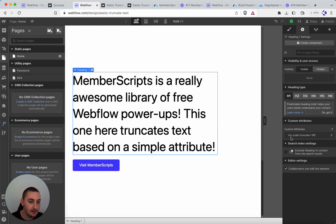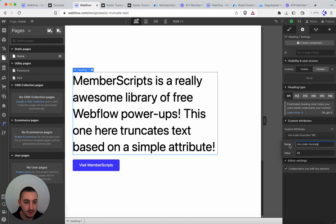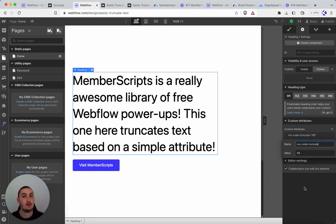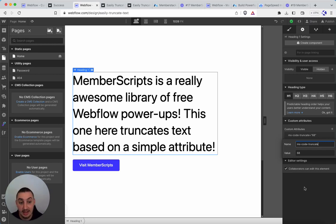Then over here, whatever text it is that you want to truncate, just add the attribute ms-code-truncate. And then the value should be the character count limit that you want to have. So that's it. That's all you need to do.